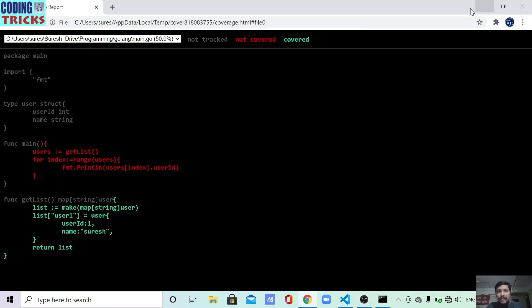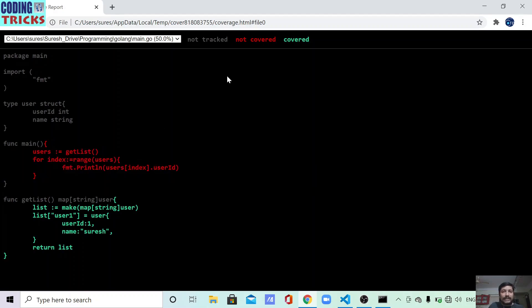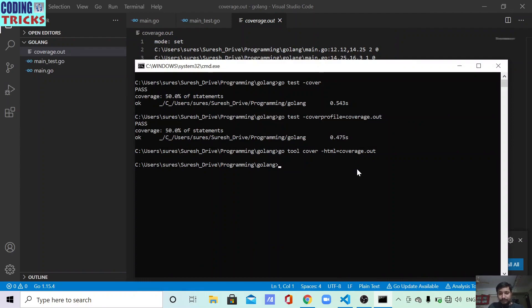Once the coverprofile is created, run go tool cover -html=coverage.out. That command will automatically open the coverage file in a browser as HTML. It shows the red portions — code not covered by your test cases — and the green portions for covered code. This is the way you can simply test your Golang application. That's all — thank you, and if you liked this video please subscribe and like.